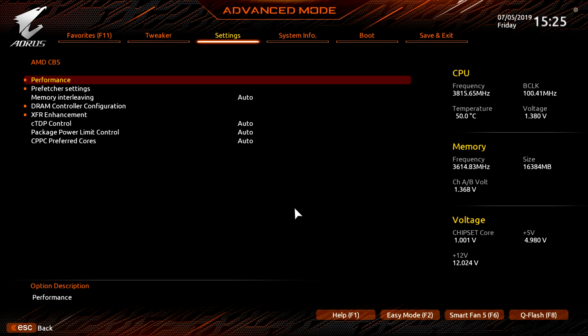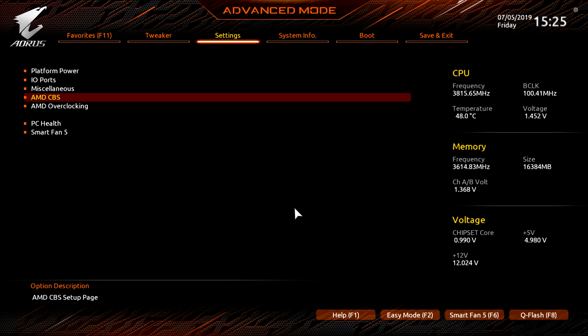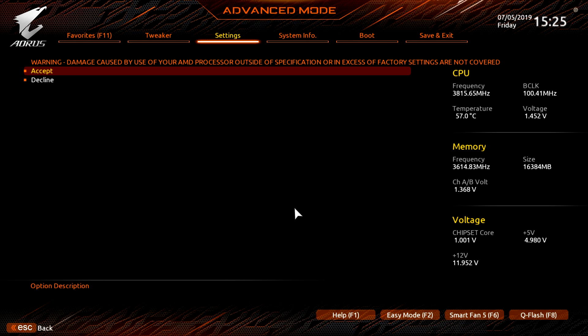You don't need to go into these to overclock your memory or CPU, but these are different settings that you can set and things like that. Now when we first went into these there is a warning that you have to accept, and if you do change any of these settings and you happen to break your CPU, you do void your warranty by editing these settings.